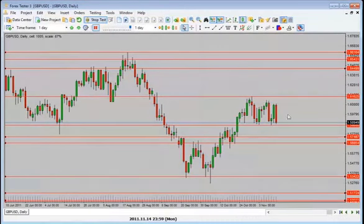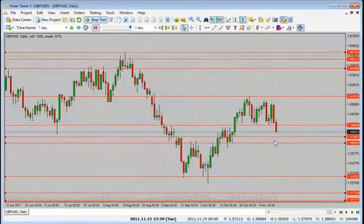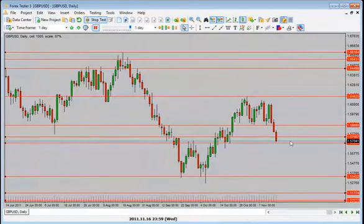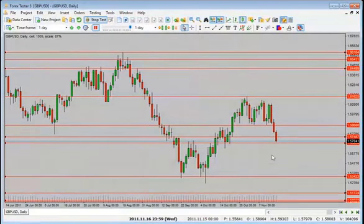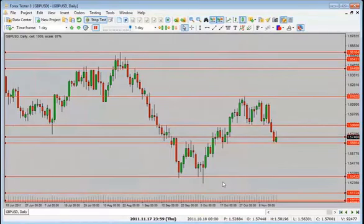Price is trending lower. Nice bearish candle close — I'd look for price to drop further back into this level or the next level. We're starting to get a bit of a bias here again. I'd look for price to drop further, maybe into this level, this level, or this level — looking for a drop. We pulled back into this level — drop, pullback — I'm still looking for a continuation to the downside.